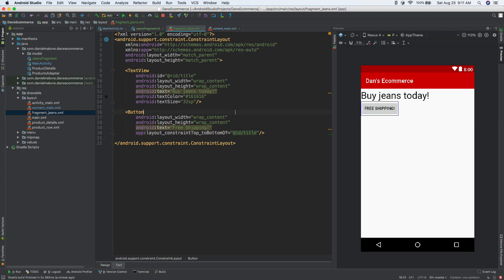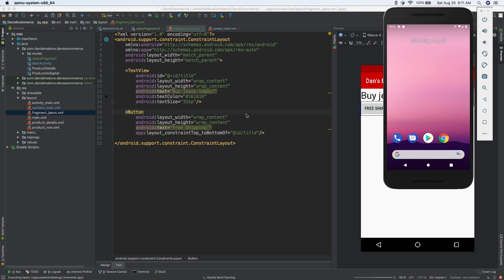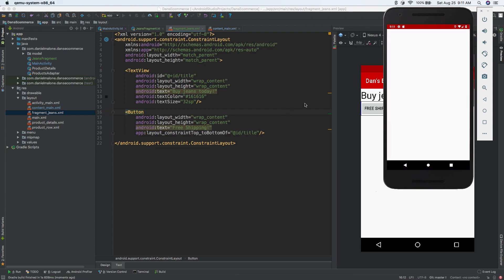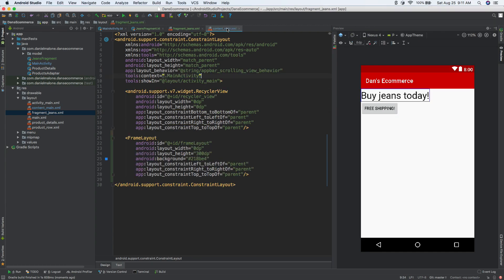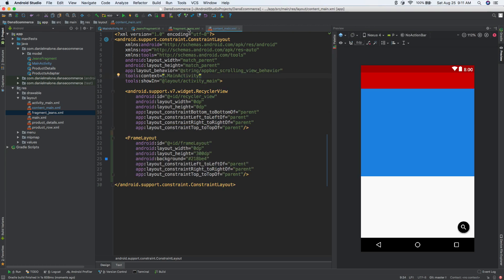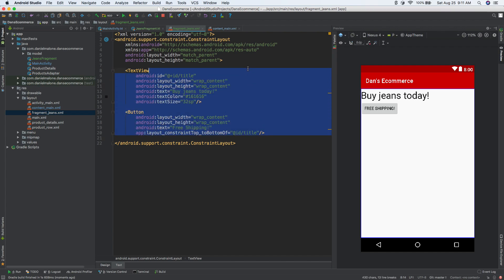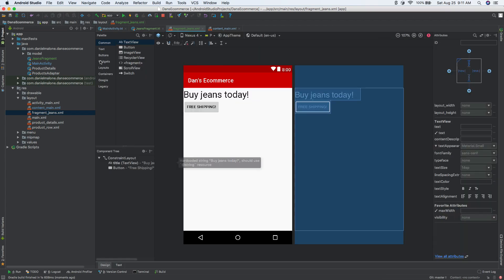Let's add a button — wrap wrap — and we'll do text: free shipping. We'll give the text view an ID of title, and put the button top to bottom of title. I'll go ahead and run it and go back to the emulator. So let's open that up, go to jeans, and now it says buy jeans today. So it's just a matter now of going inside fragment_jeans and adding all your UI — you can go into design and add in images for your products, maybe a little banner.